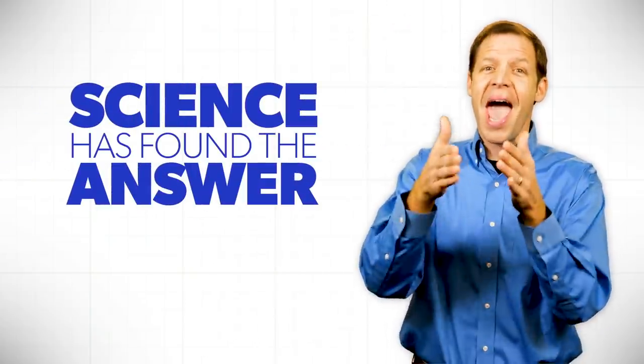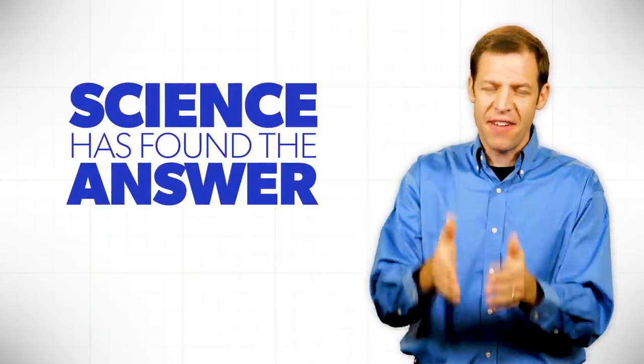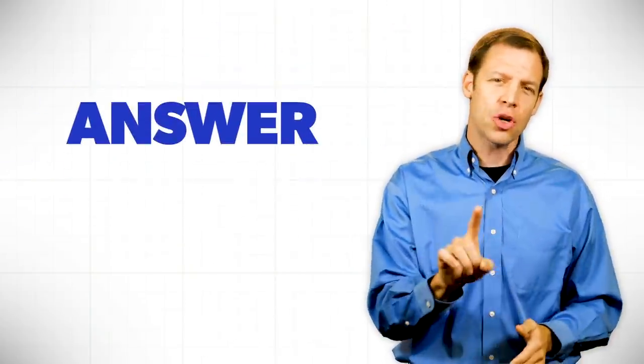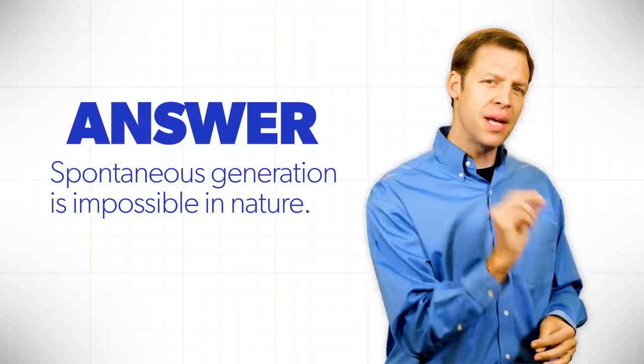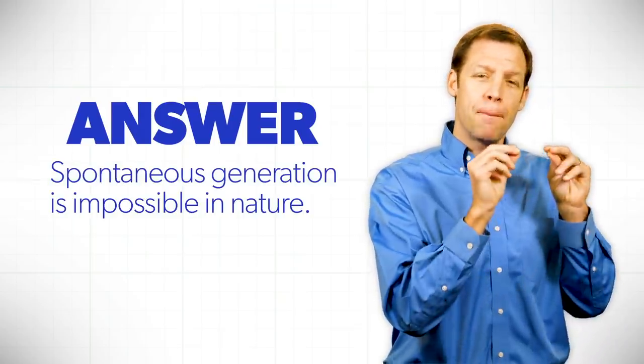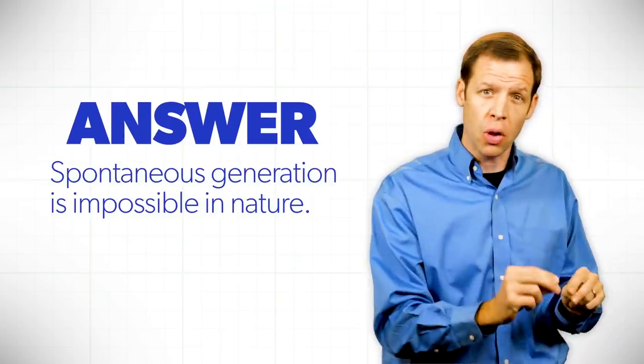It's not that science hasn't found the answer yet. It's that science has found the answer, and the answer is that spontaneous generation is impossible in nature.